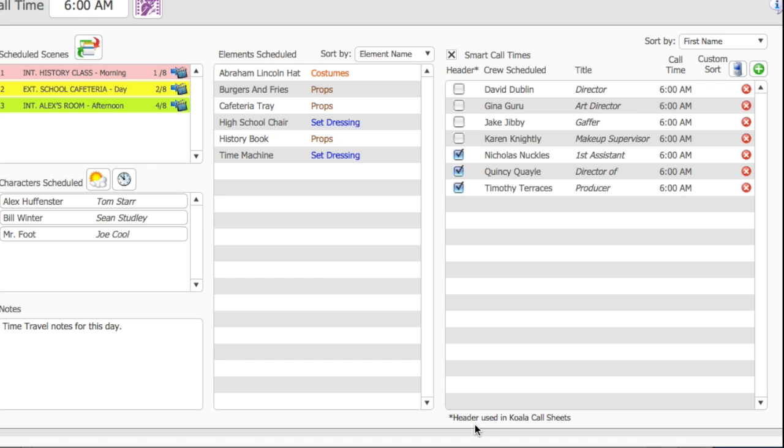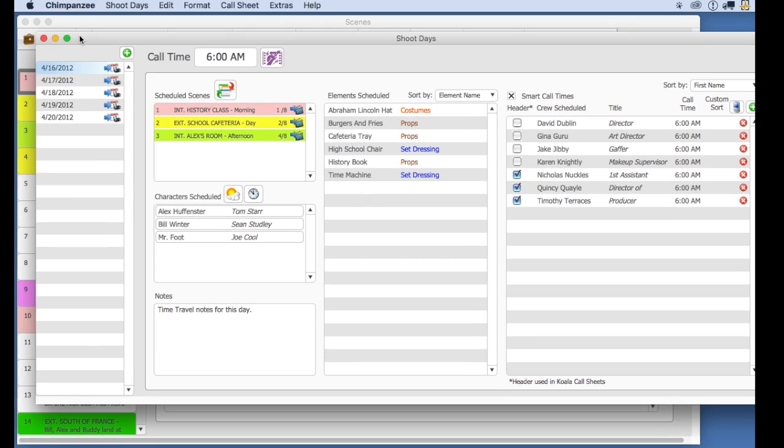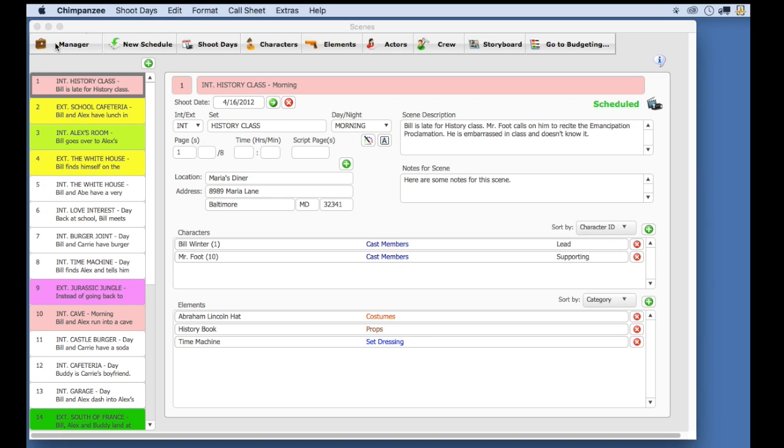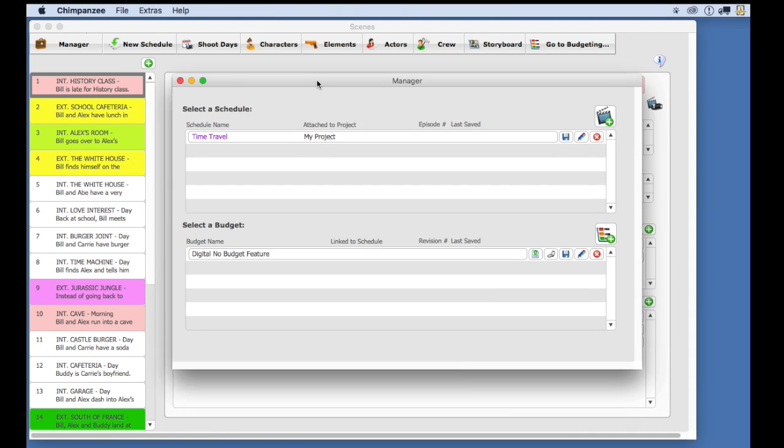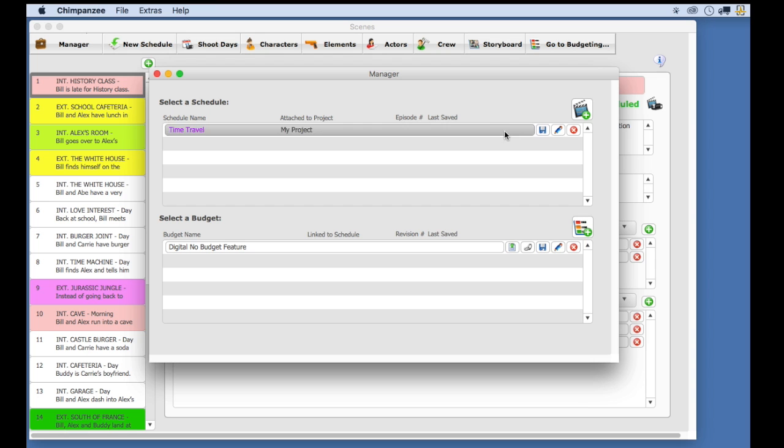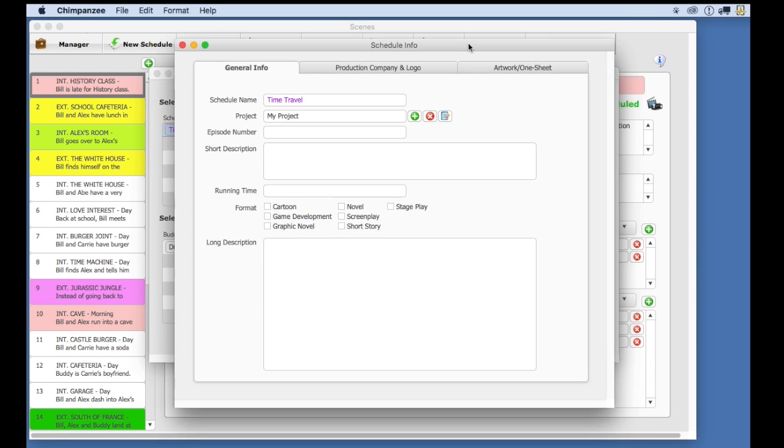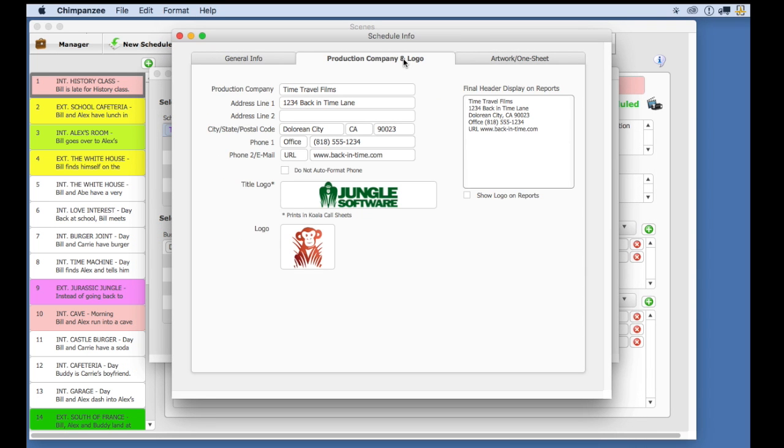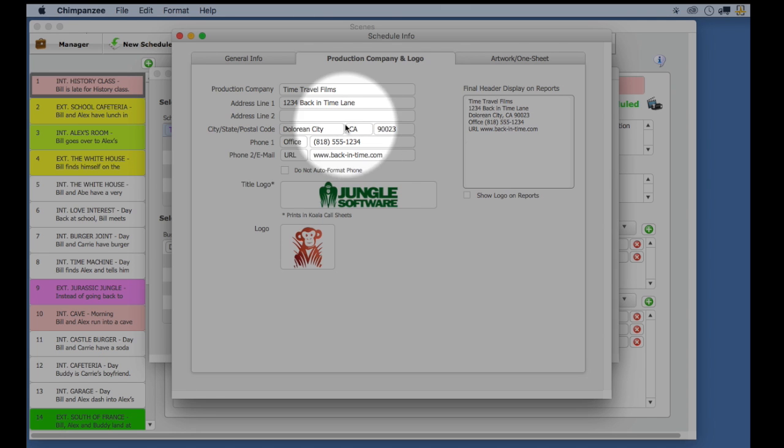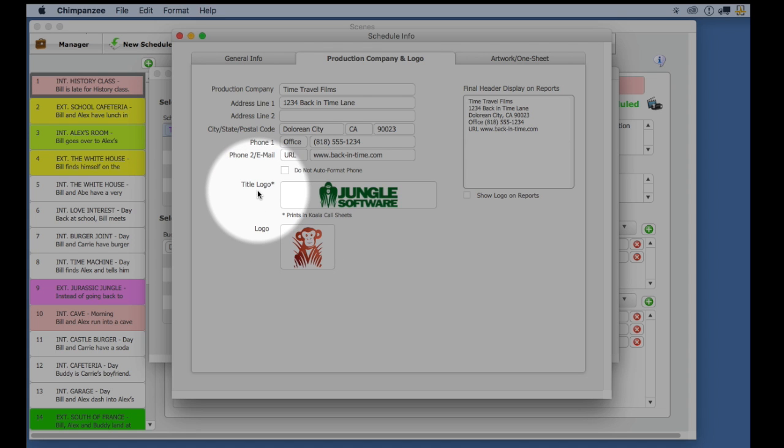Next, let's make sure we have a logo to print on our call sheet. Now you can also enter a logo in Koala, but if you have one here, it will export when you export your schedule. Go to the manager screen and select the show details for this schedule button. Select the production company and logo tab. Make sure the address and the logo are entered. You can enter up to two logos to print on your call sheets.